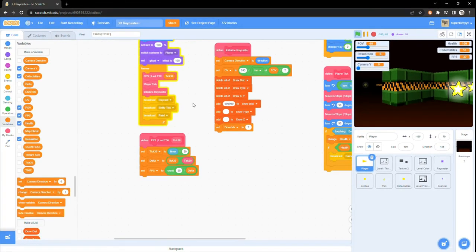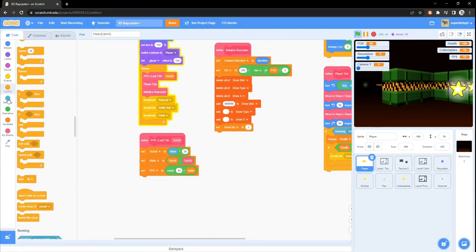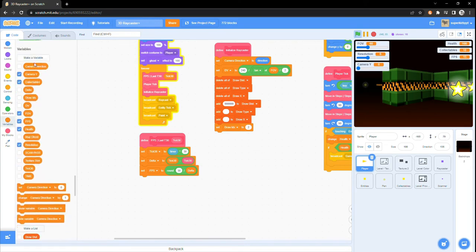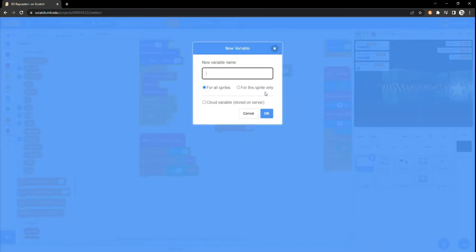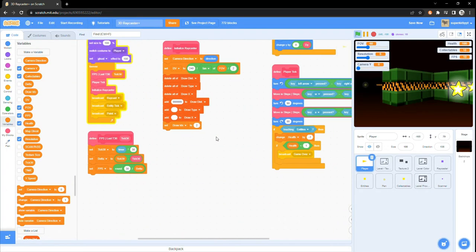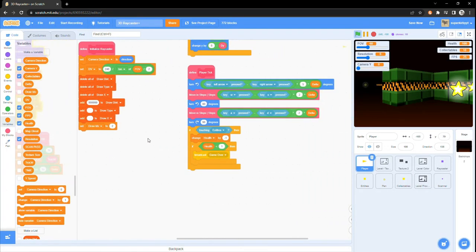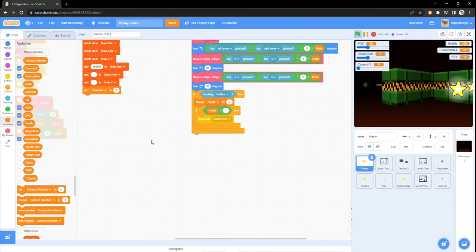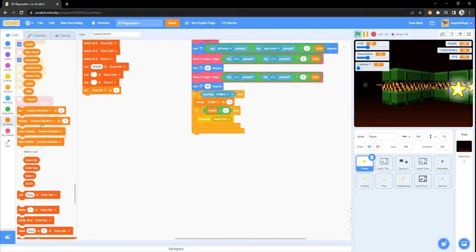Up next on our list of things to implement is jumping. This is pretty easy to do. Just click into the player sprite and make a new variable for this sprite only called yspeed. Underneath the tick player block, change it by negative 1.